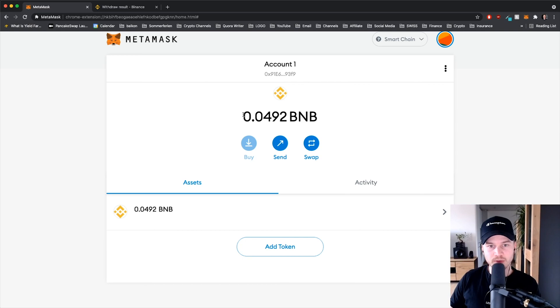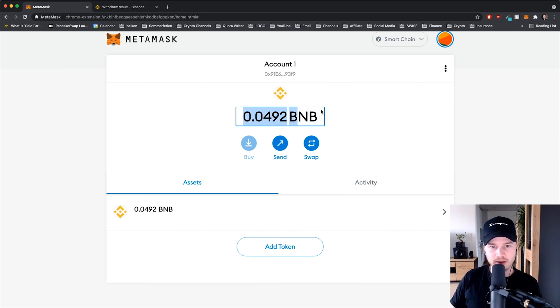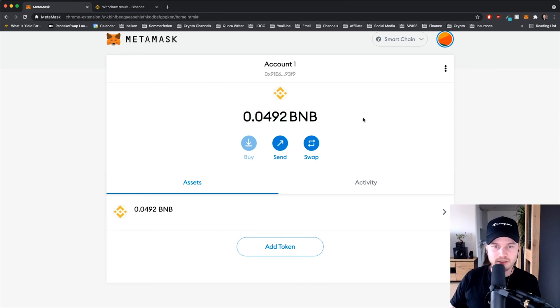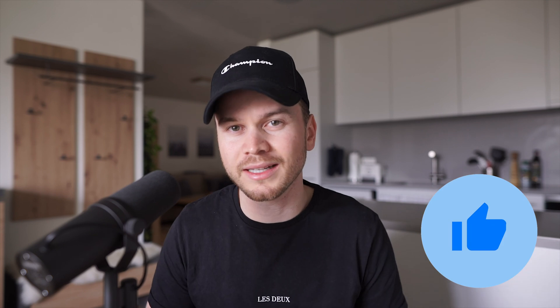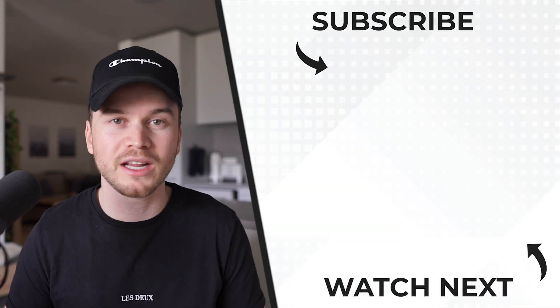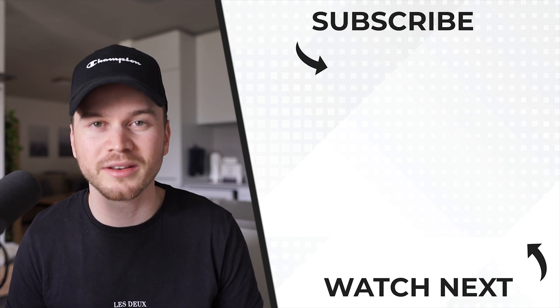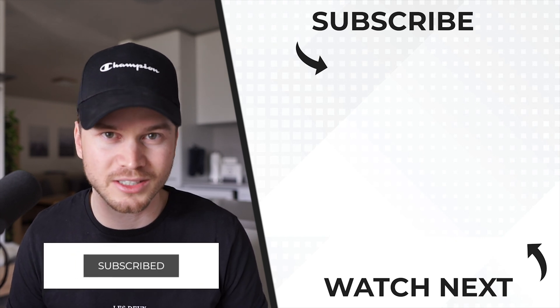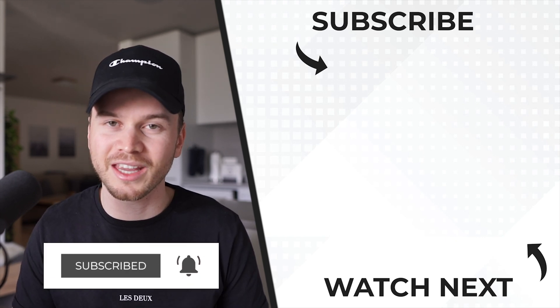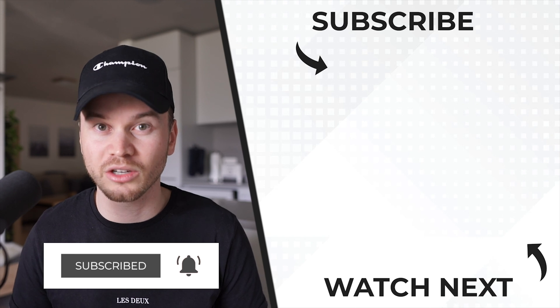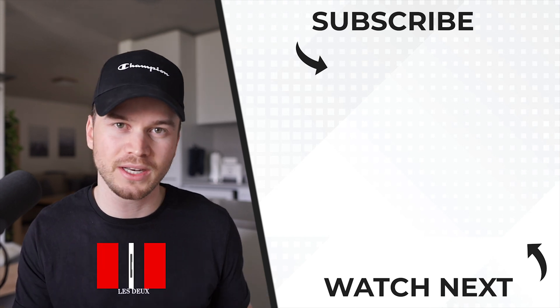Alright, so if you found this video helpful, make sure you click that thumbs up button down below, that really helps me out a lot. And also if you want to see more videos just like this one, make sure you subscribe to the channel as well. With that being said, thank you very much for watching and I look forward to seeing you in the next video.